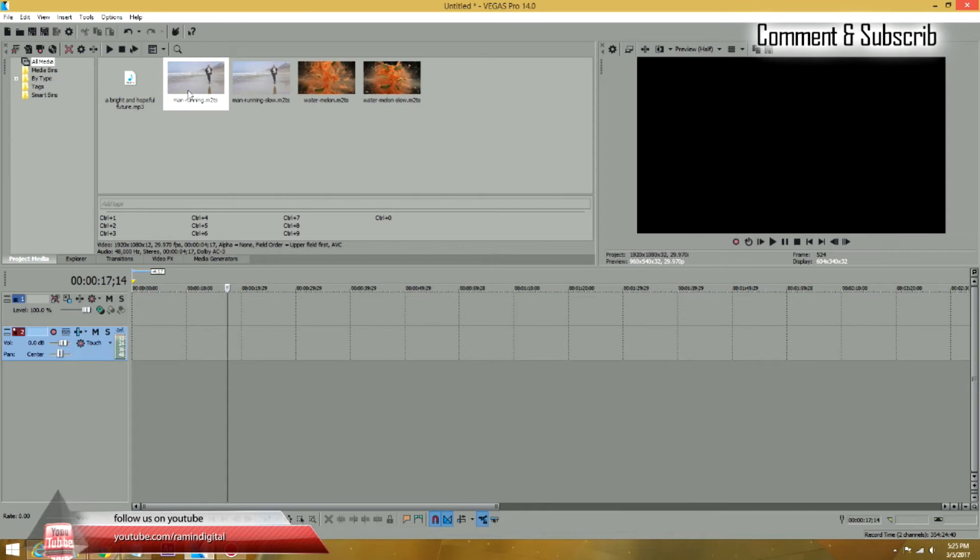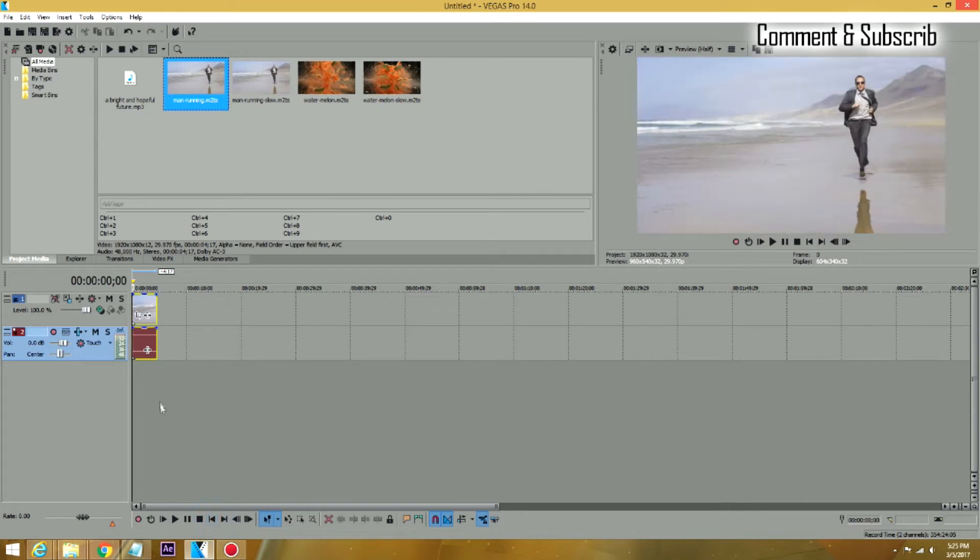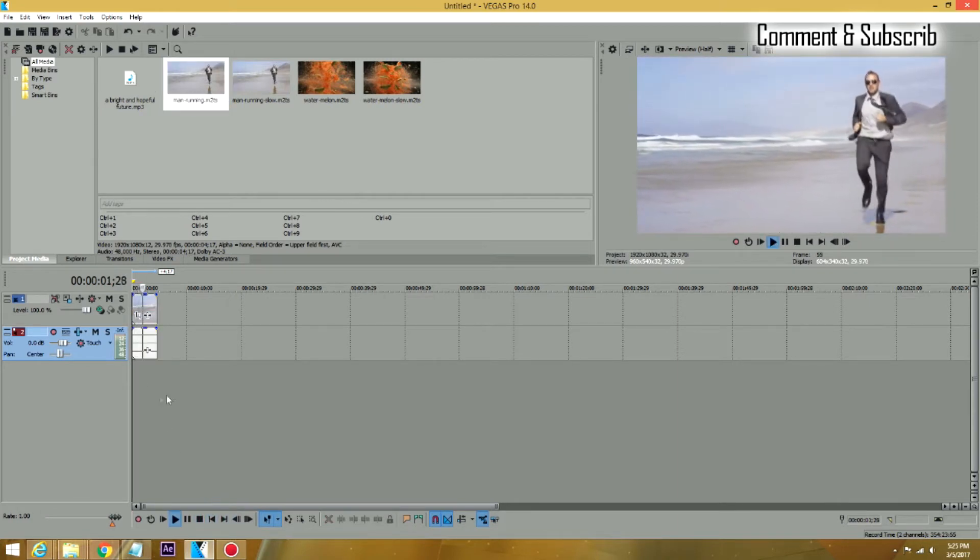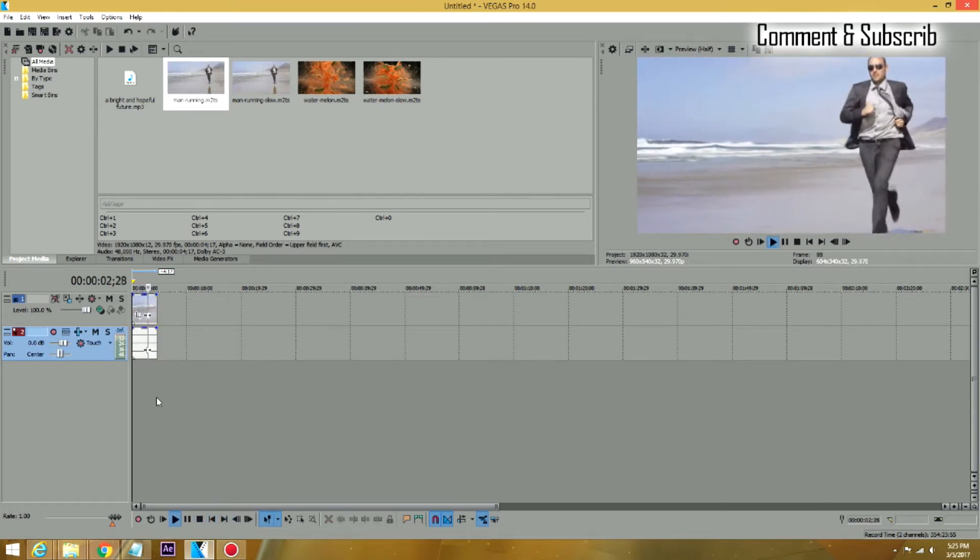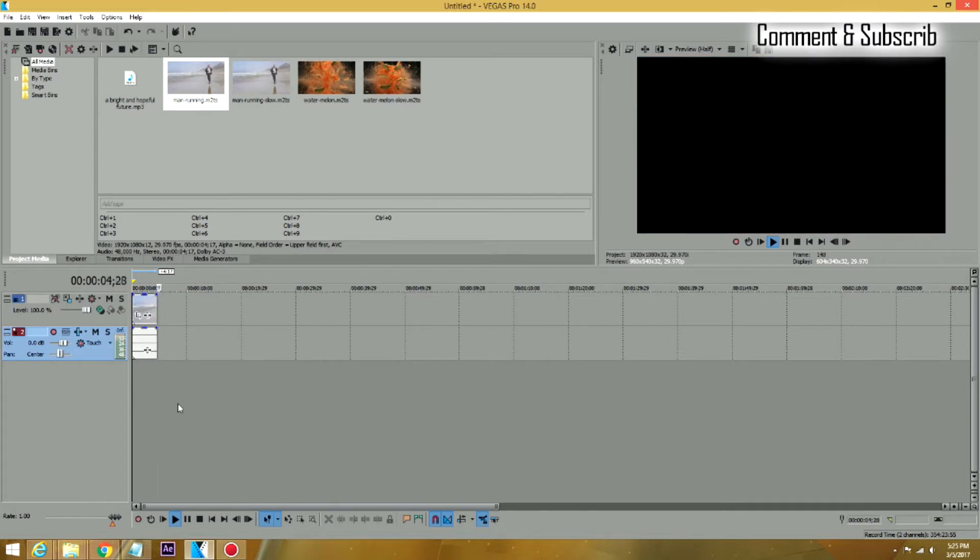So I have a clip that is a guy running. I'm going to bring that to my timeline. Put it on there and if you look at it, the guy is running on the beach with a decent speed.